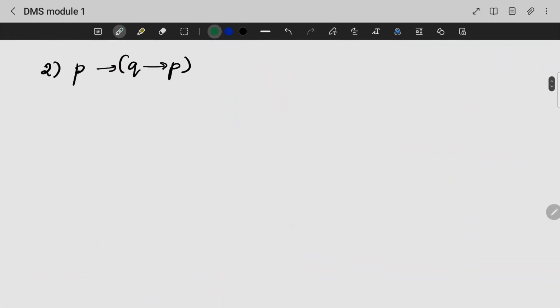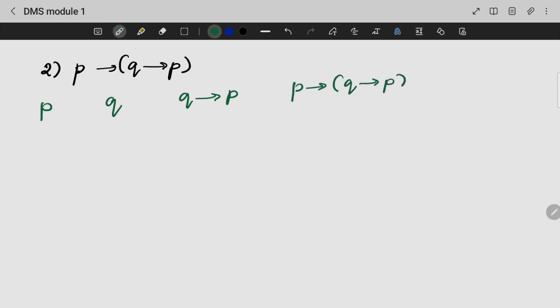Next question. We have P→(Q→P). We set up the table with P and Q. We will compute Q→P and then P→(Q→P). The P and Q values are: 0,0 — 0,1 — 1,0 — 1,1.